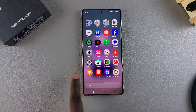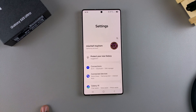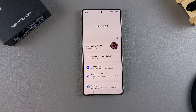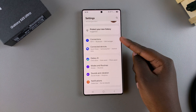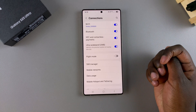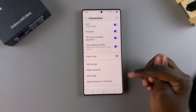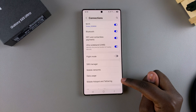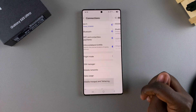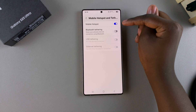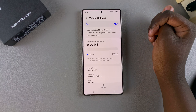The first step is to open the Settings app. In Settings, scroll and select Connections. Under Connections, tap on Mobile Hotspot and Tethering, then select Mobile Hotspot.